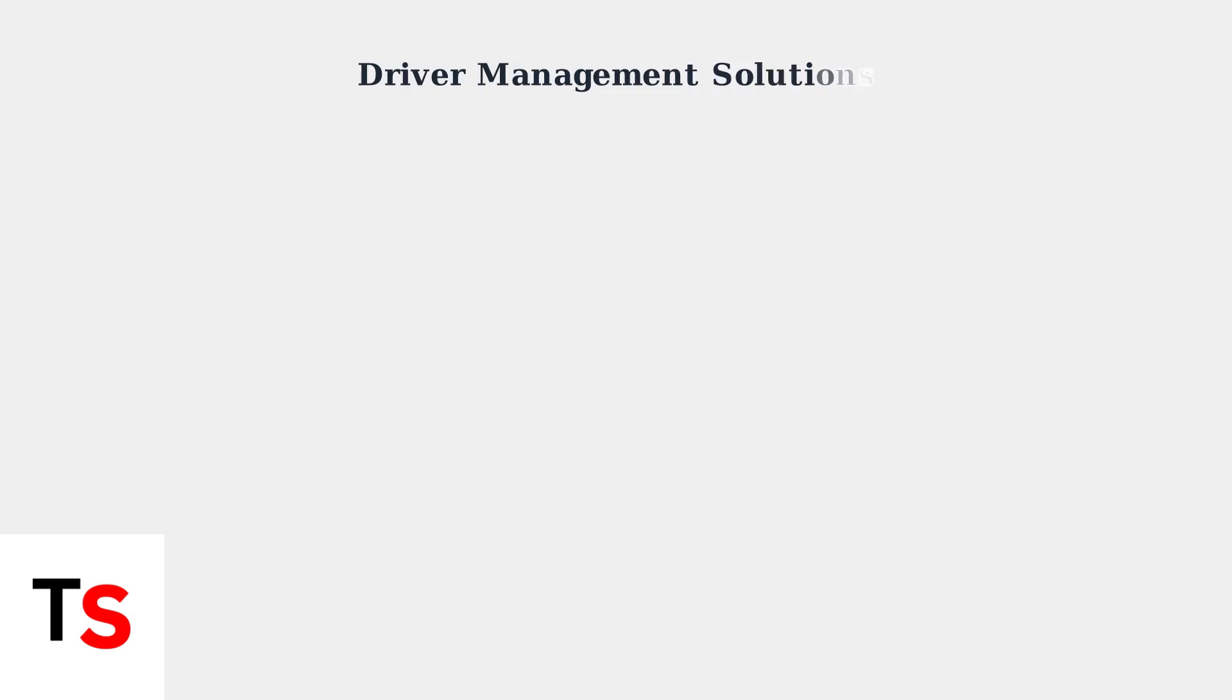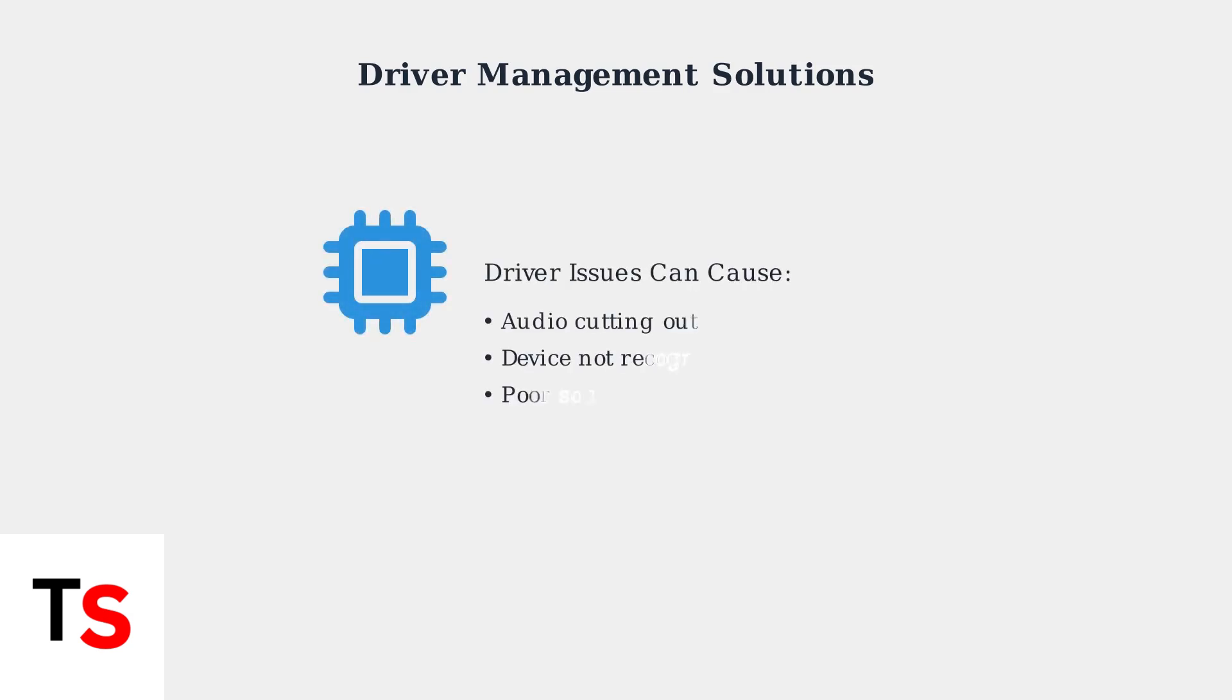Outdated or corrupted drivers are a common cause of Blue Yeti microphones cutting out during recording or streaming sessions. These driver problems can manifest as audio cutting out, the device not being recognized, or poor sound quality.